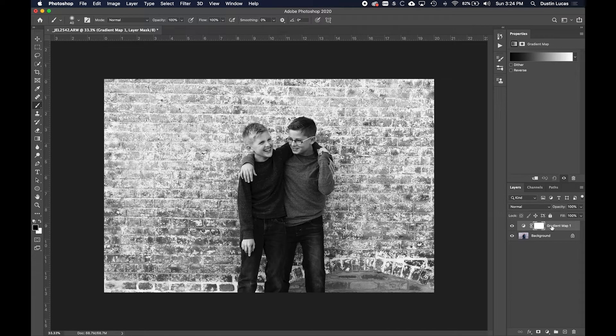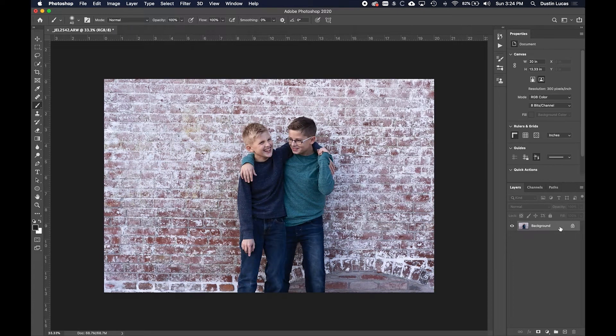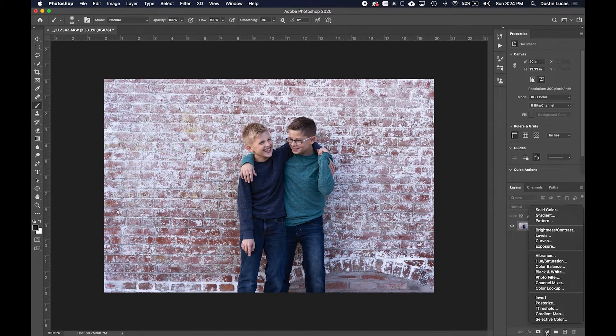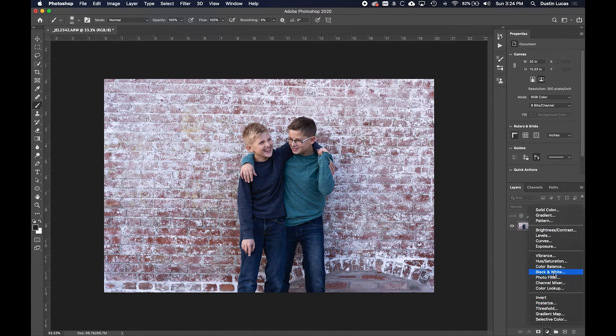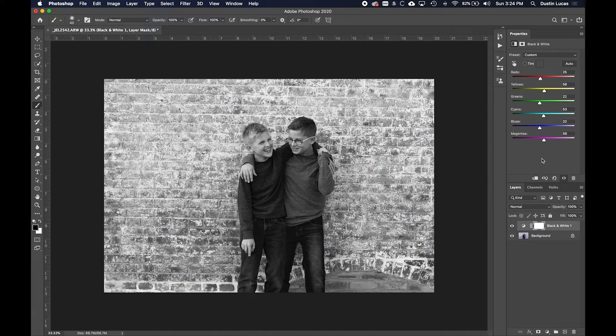You could just use gradient map, that's a pretty cool option there. Or like many of us, just click on the black and white option here and then you can click on auto for tonality and it kind of fills that in.